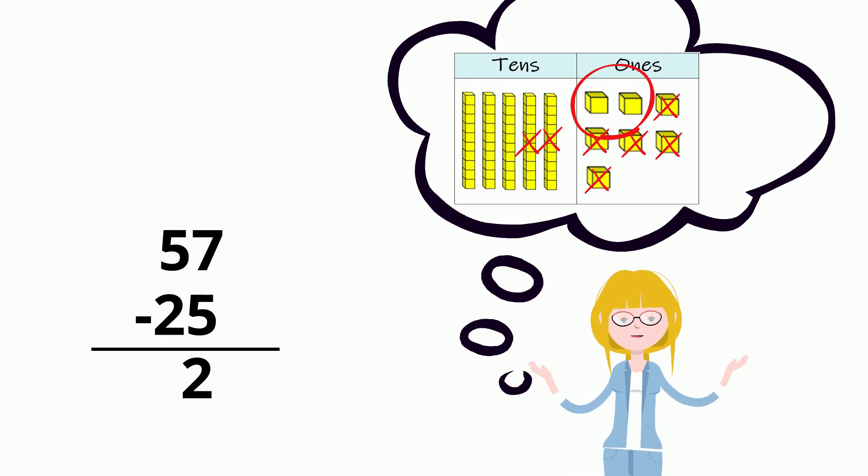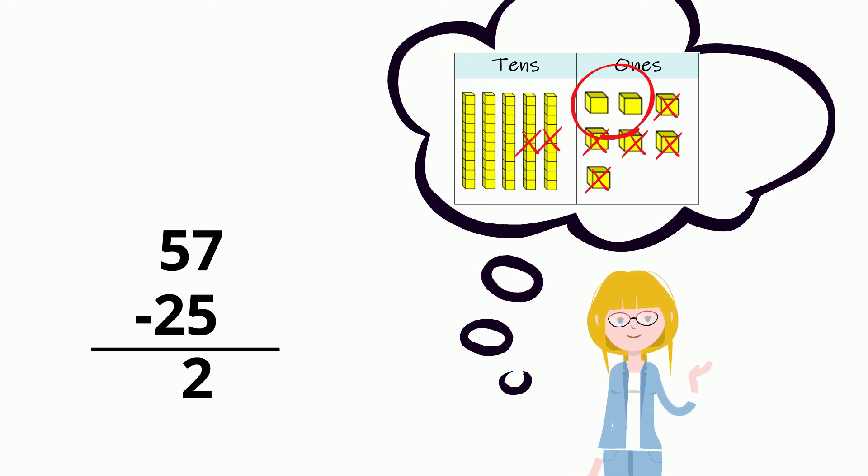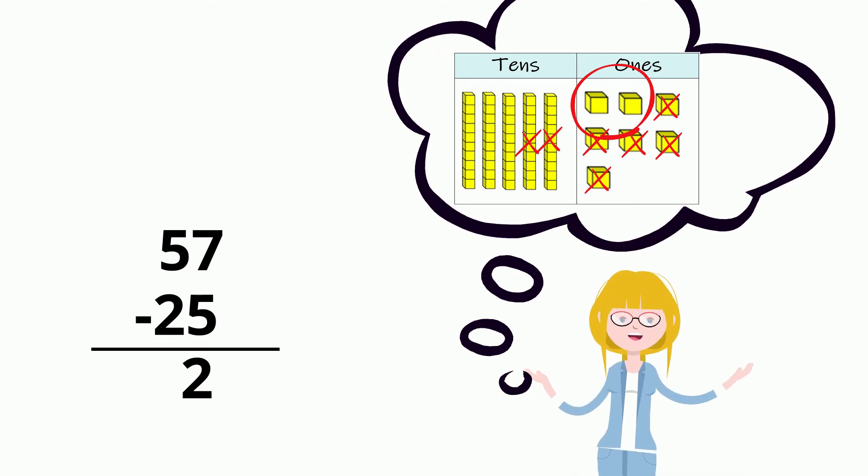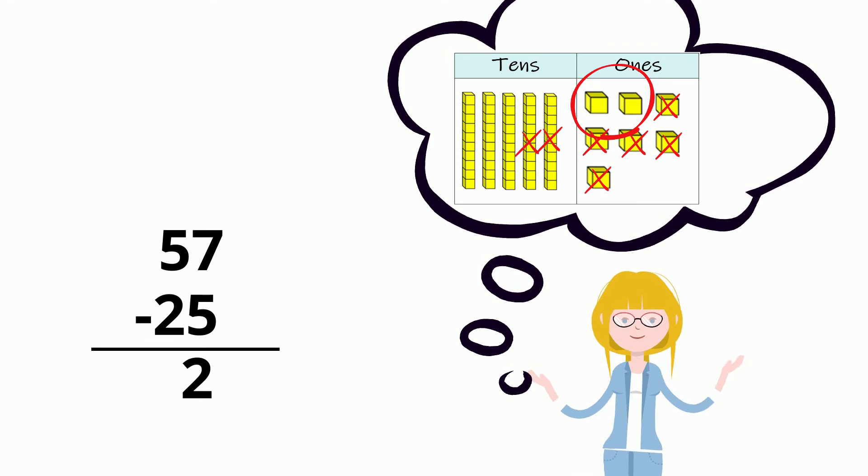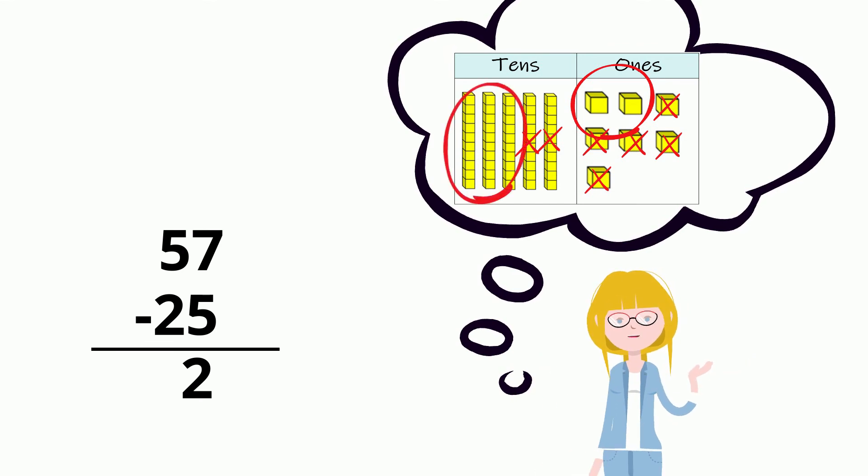Now, let's move to the 10s place. 5 10s take away 2 10s is 3 10s. Our answer is 32.